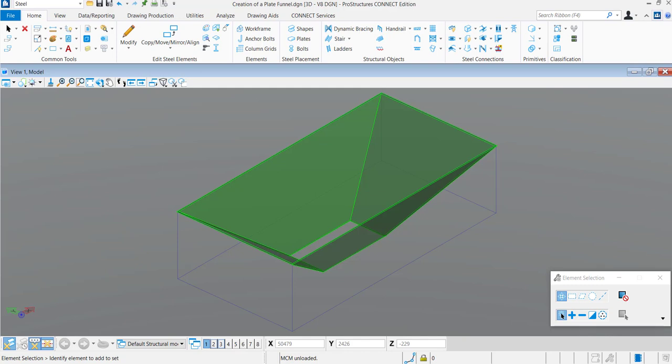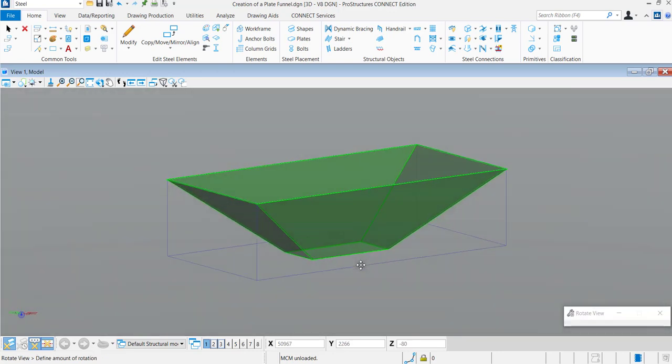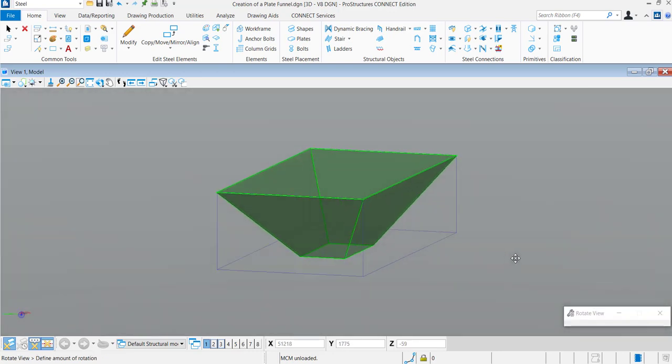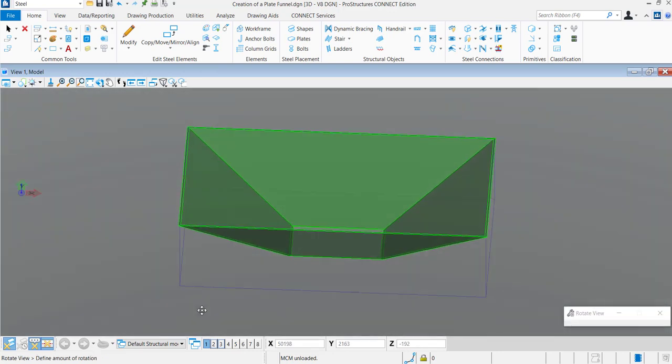Hello and welcome to this short video. In around 2 minutes, I will demonstrate how to create plate funnels. My name is Alistair Lobo and this is ProStructures Connect Edition.